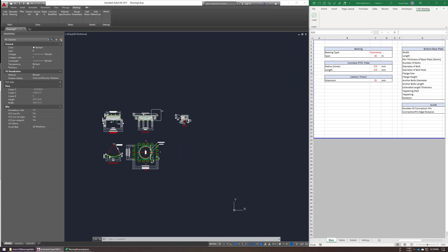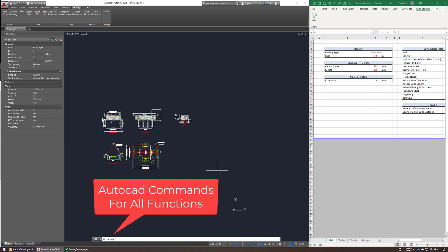You can use the AutoCAD ribbon to access all the functionality, but if you're a keyboard warrior like me, you can also use the AutoCAD command line to access all the functions.